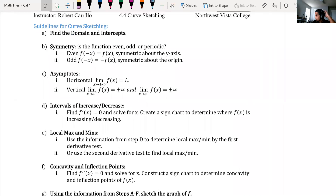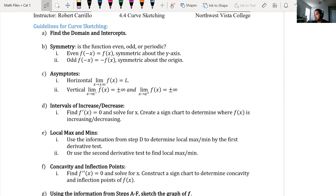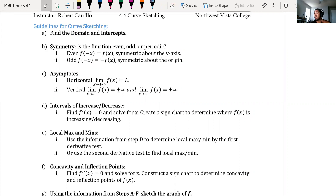The guidelines for curve sketching: the very first step is to find the domain and the x and y intercepts. Next, find the symmetry — is it an even function or an odd function? Then find asymptotes, and you must use limits and xy charts to find your asymptotes.